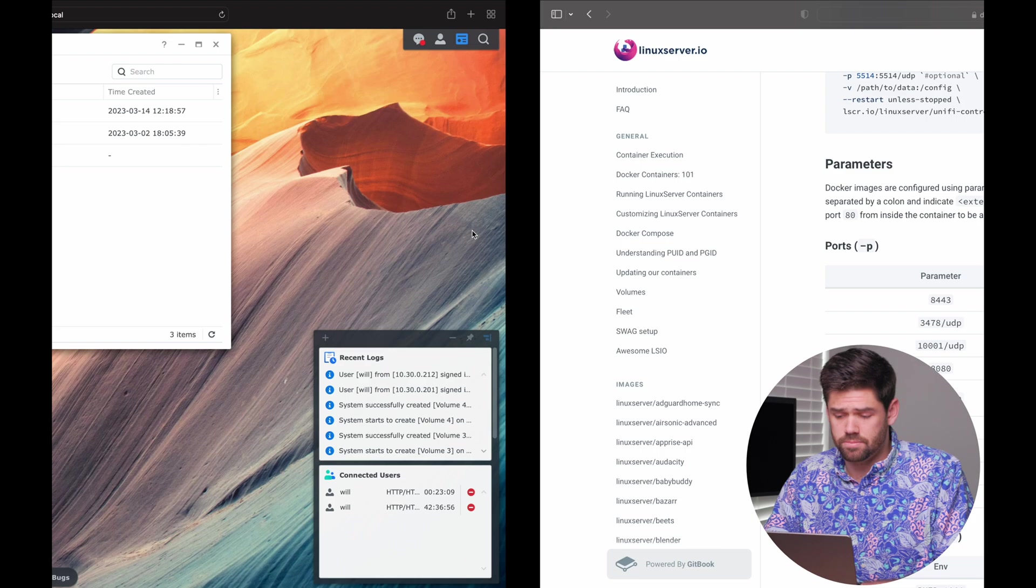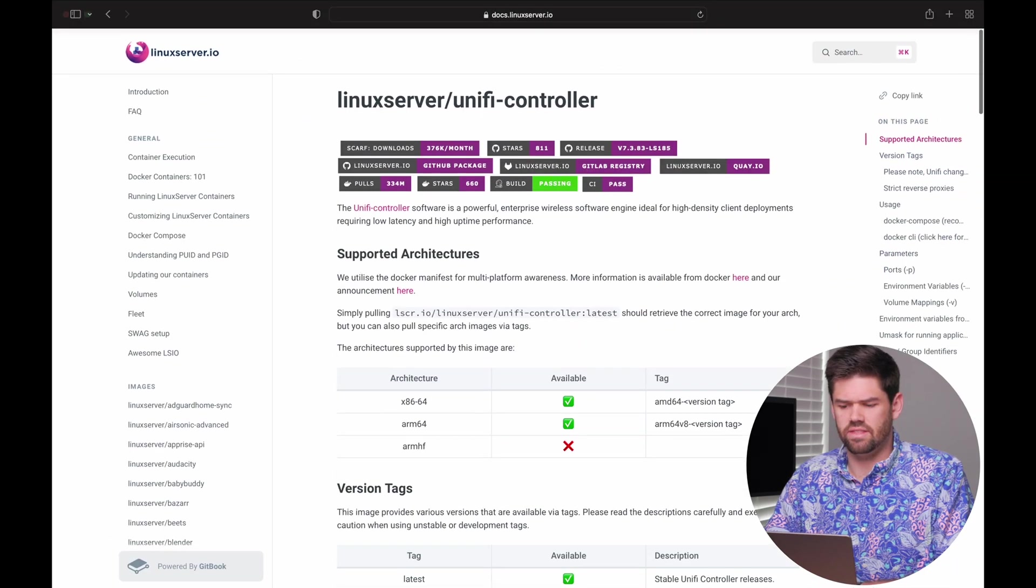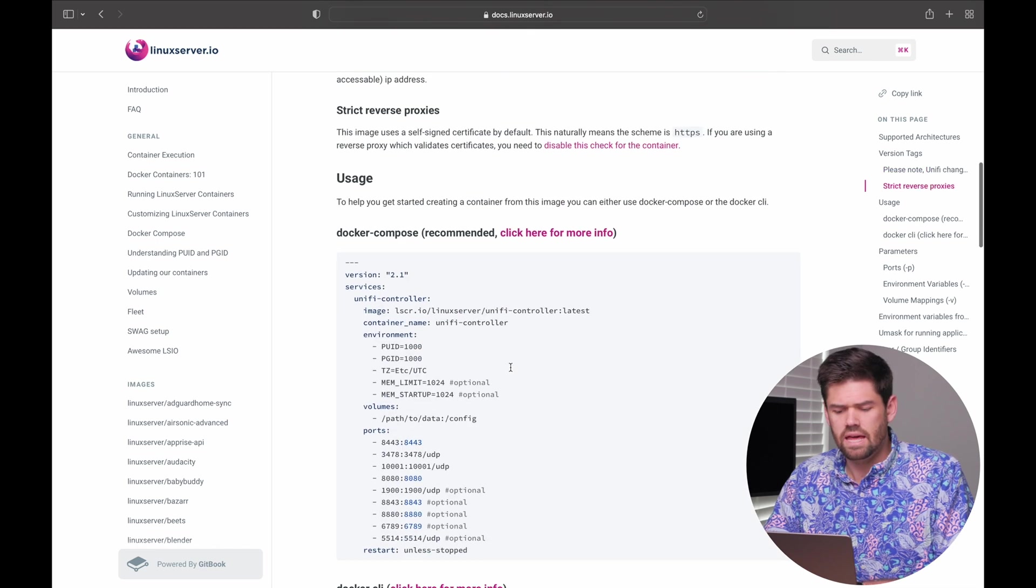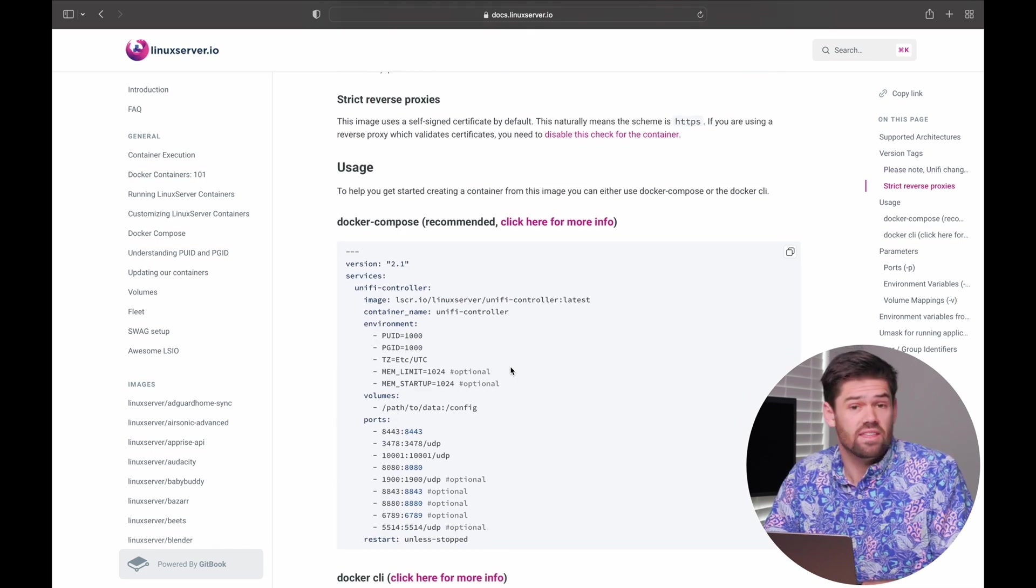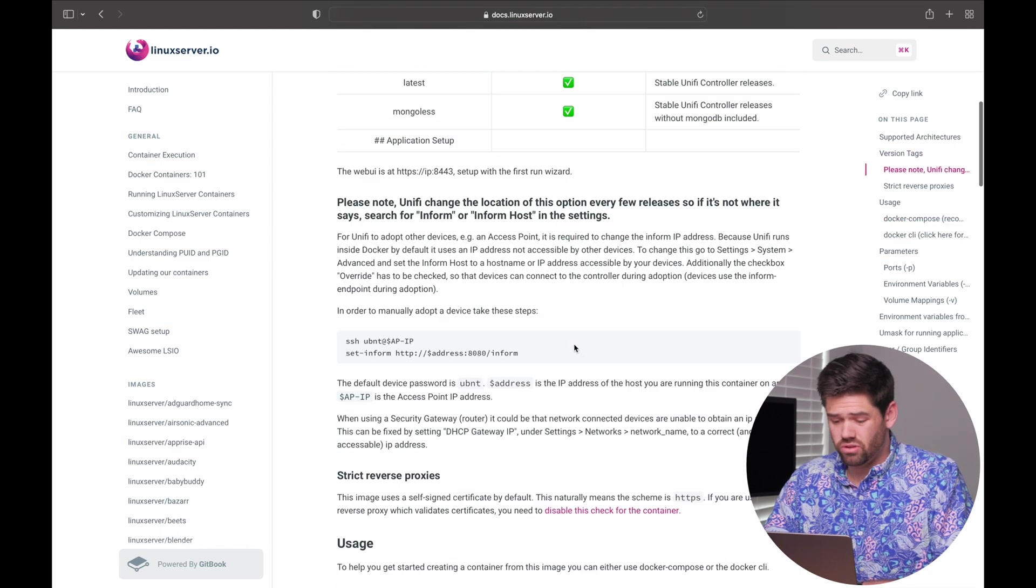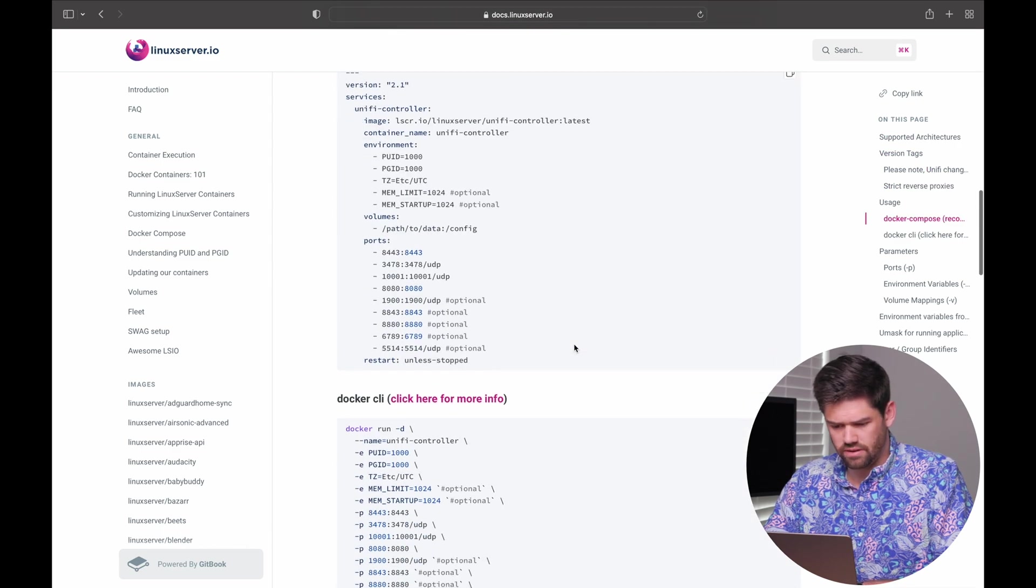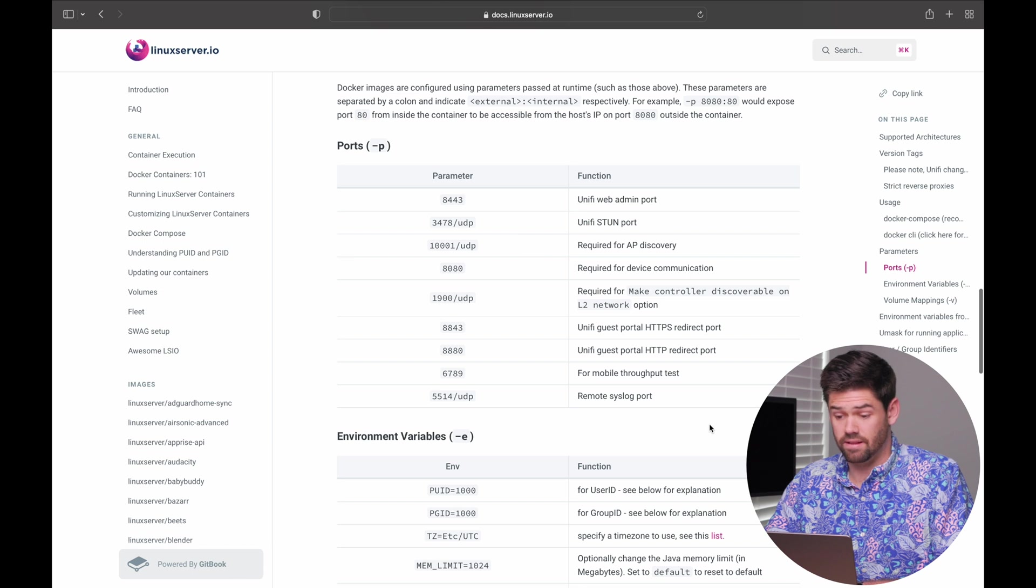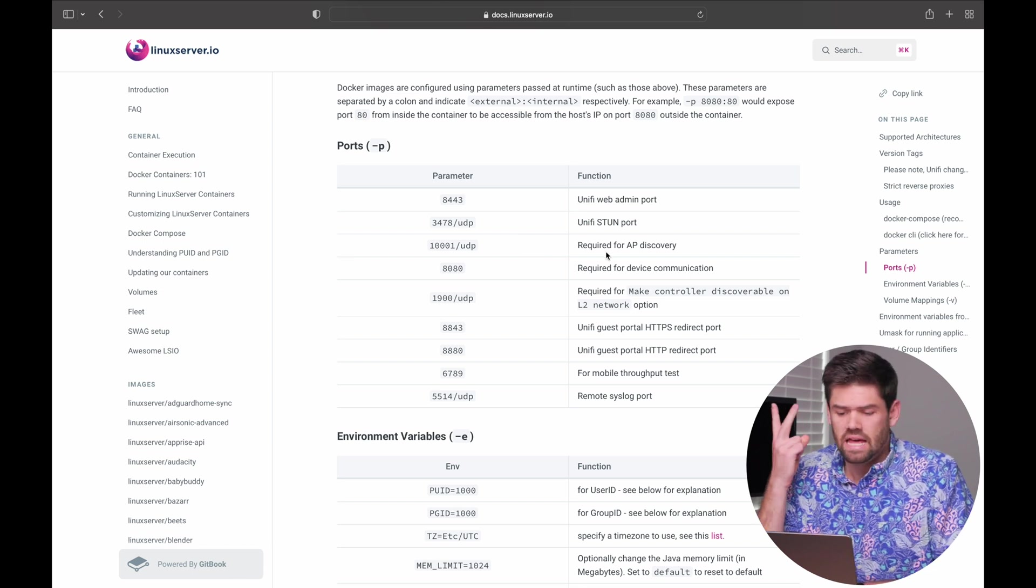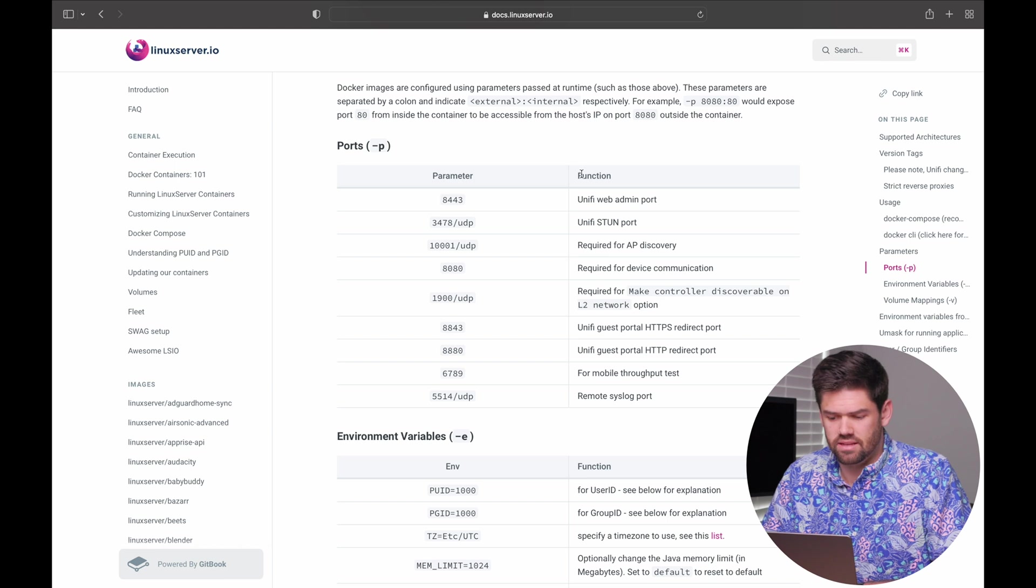And while that's pulling, over here, I have the Linux Server docs right here. I will make sure to leave a link to this in the description below. And it pretty much goes over everything you need to run in here. And scrolling down, pretty much the important stuff that we actually need is all listed out in the ports. Because that's really all that matters is basically the ports and then also where we dump the data.